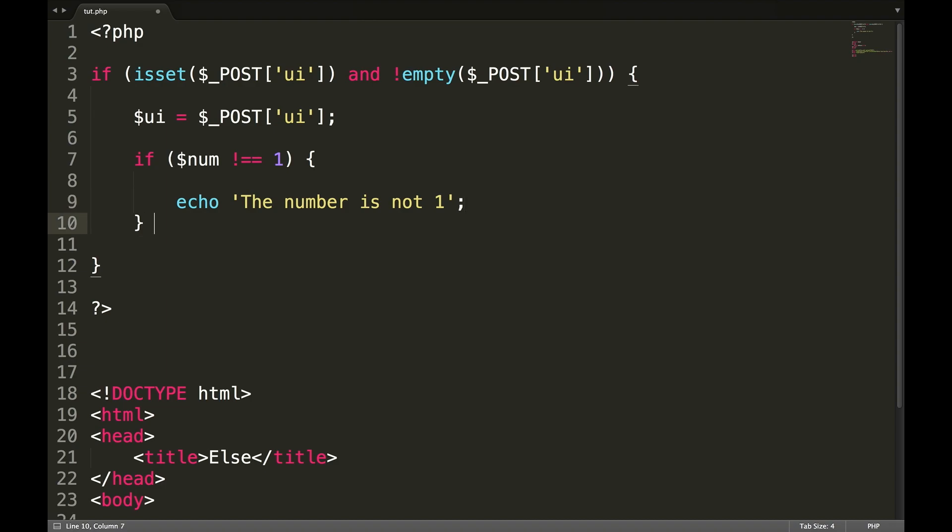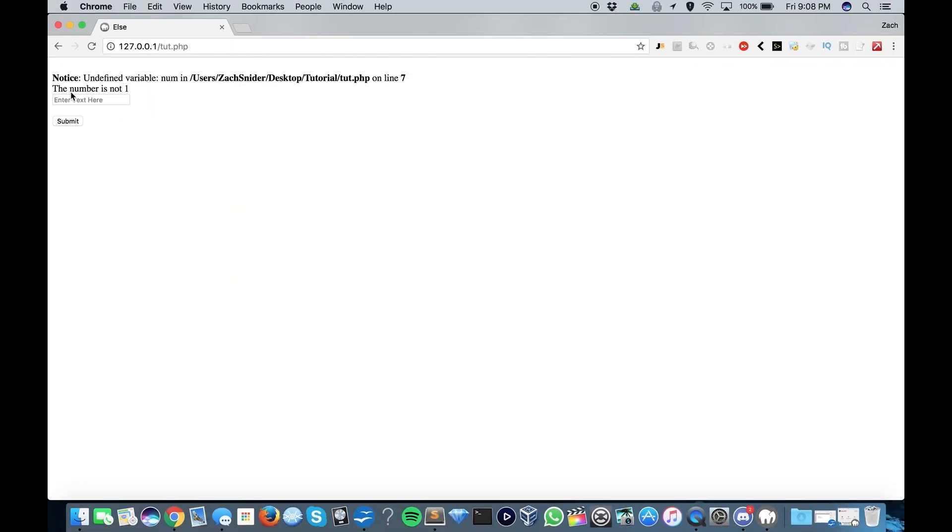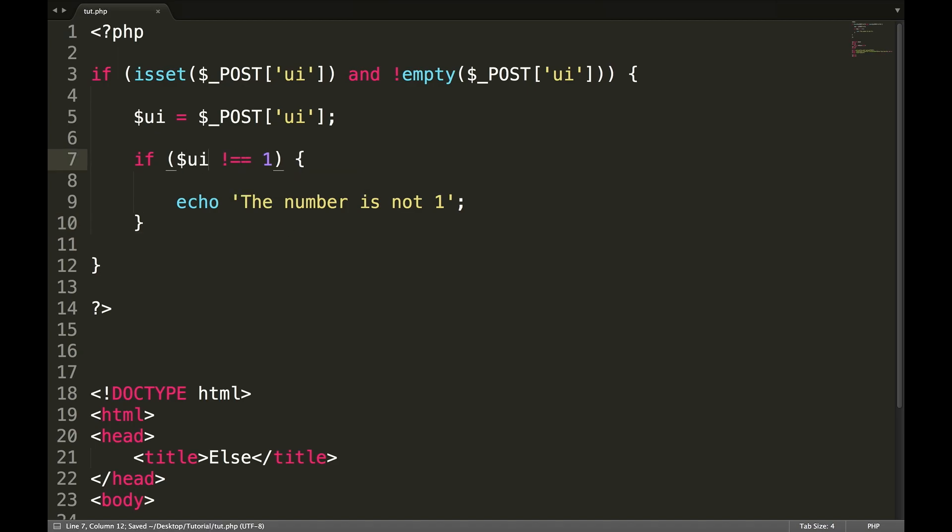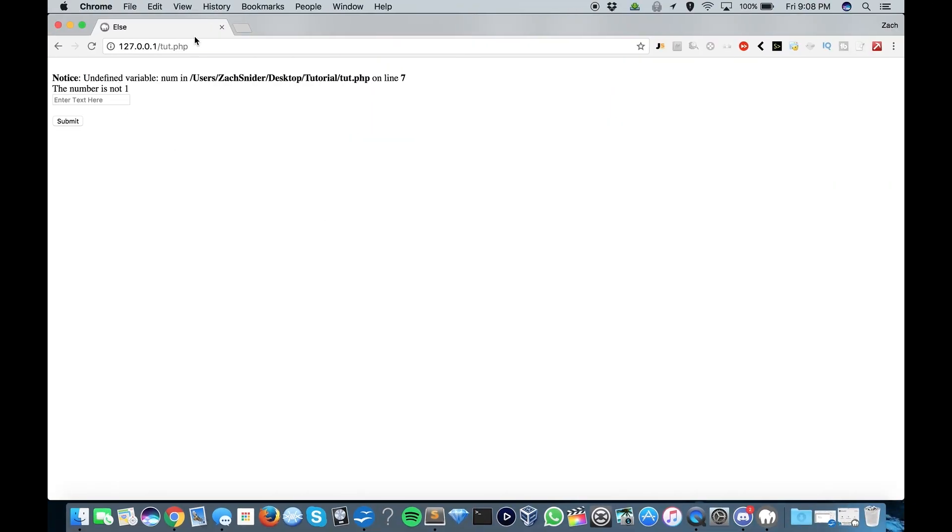Now within this PHP statement, we'll create another if statement and we'll say if UI not equal to one, then our curly braces again, echo the number is not one. Now after the curly bracket here, let's test that first. We're going to enter two, hit submit, undefined variable num, line seven. Oh, I named it UI. Let's try that again. There we go. The number is not one.